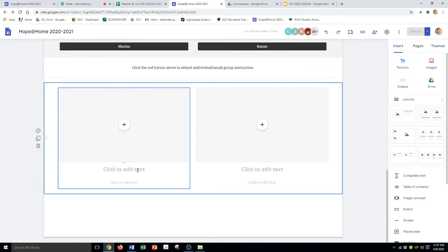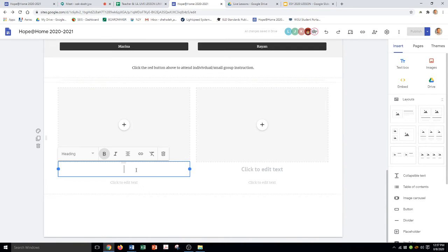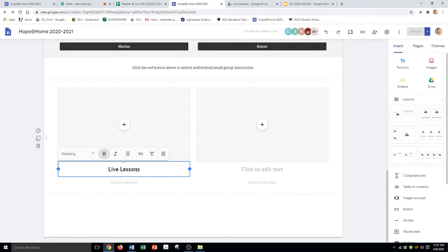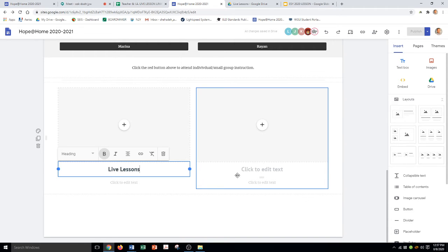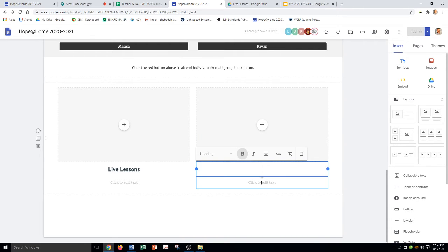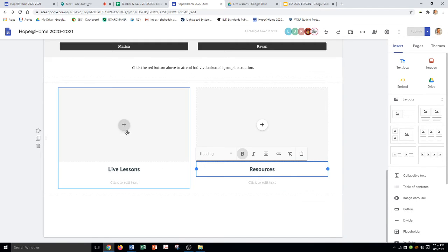The first one I believe I called it live lessons. This is where all my Google slides are going to be in this folder. So I want this folder to show up. And then my second one was called resources. All right, so I'm going to click the add button.